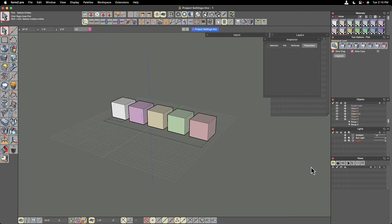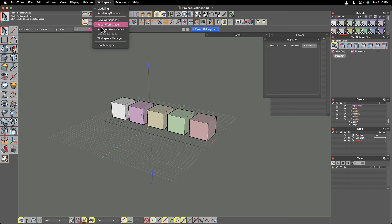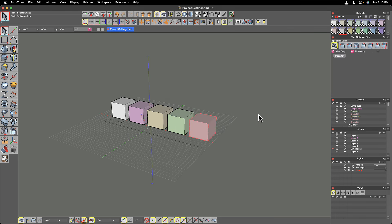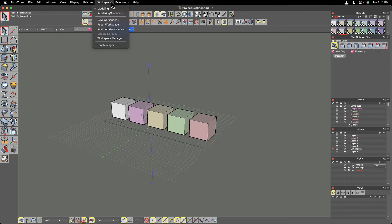Finally, if your palettes become too cluttered, a palette gets lost on another monitor, or something similar, you can go to the Workspace pull-down menu and reset your workspace back to the default. That will put all palettes back to where form·Z started. Workspaces will be covered in more detail in another video.